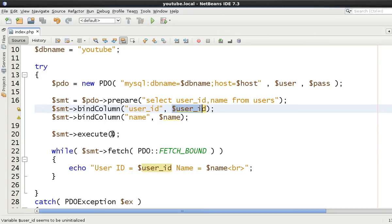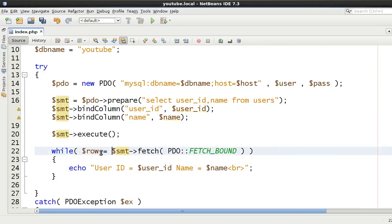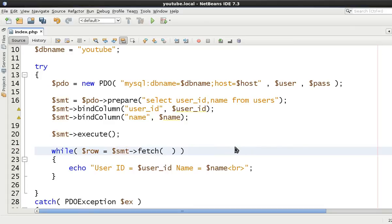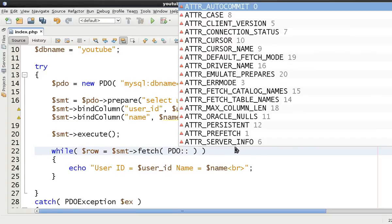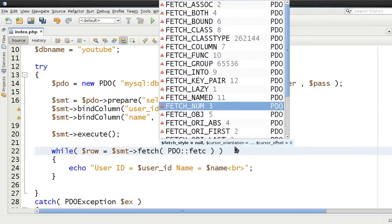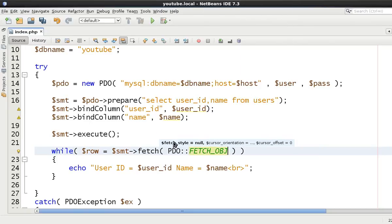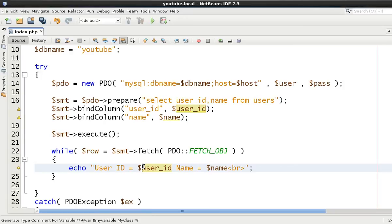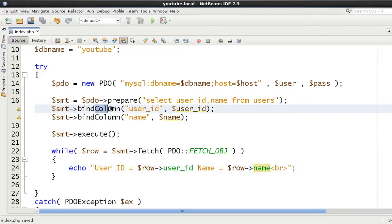Now if we were using bindValue or bindParameter we would then have to extract this data by saying like $smt fetch and then in here either say then $smt fetch object or fetch associative and so on. Now in here we'd do this and we'd have $row and then we would have $row user_id and then $row name just to show you how this one works and we would have to change this.